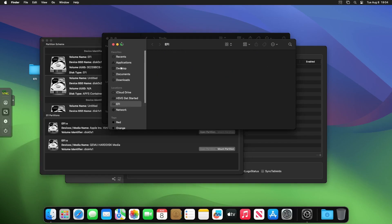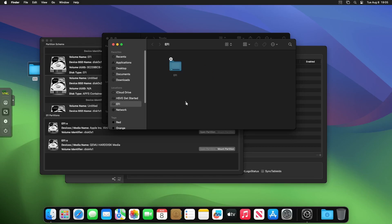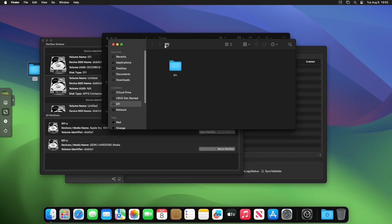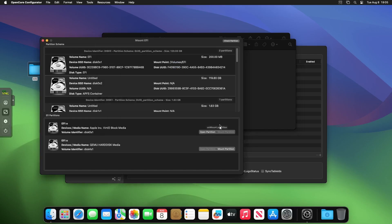Once you've done it, it will start to mount the partition. Once it has, click open partition. It should be a blank folder. Just drag that EFI folder into the EFI partition. Once copied, it should look just like this—it should be the EFI partition with a folder called EFI inside. If that's what yours looks like, brilliant.